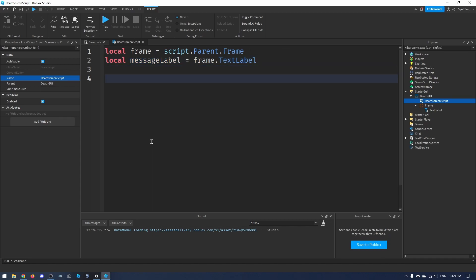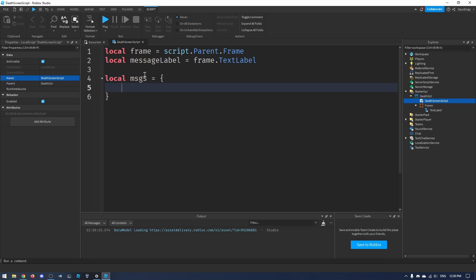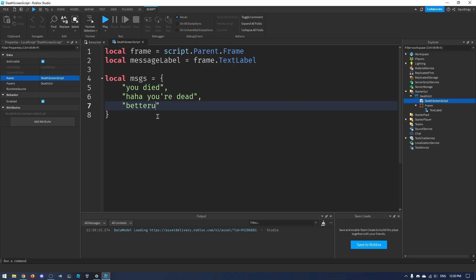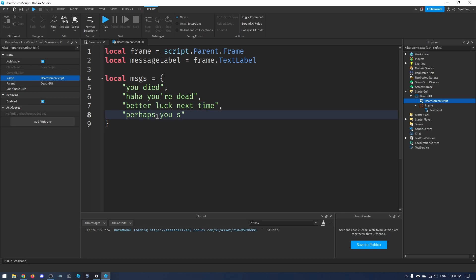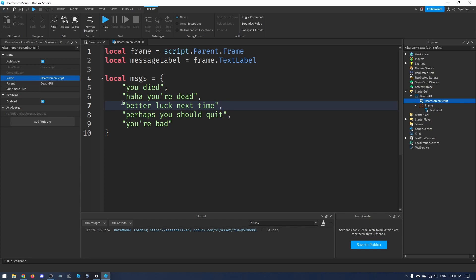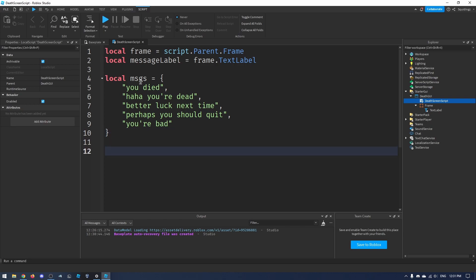Now I'll make a table with all of our different death messages: `local messages = {}`. Inside the table I'll add strings — you can add as many as you like; if you only add one it'll be the same message each time. For example: 'You died', 'Ha, you're dead', 'Better luck next time', 'Perhaps you should quit', 'You're bad'. Separate each one with a comma inside speech marks to make them strings.